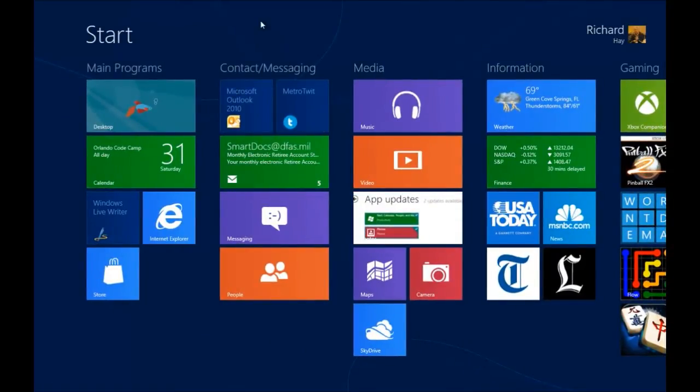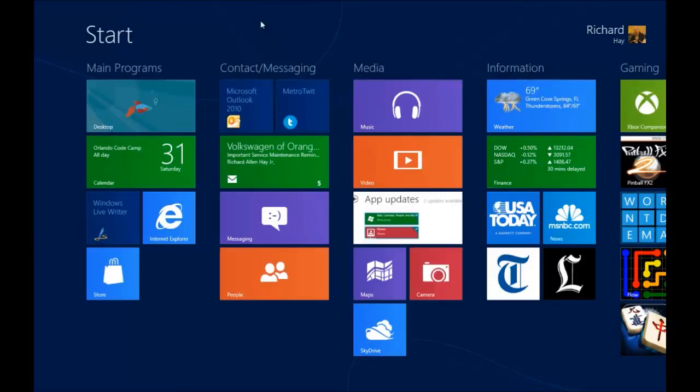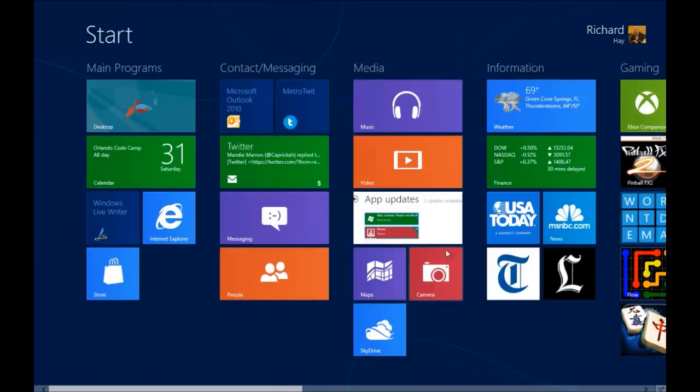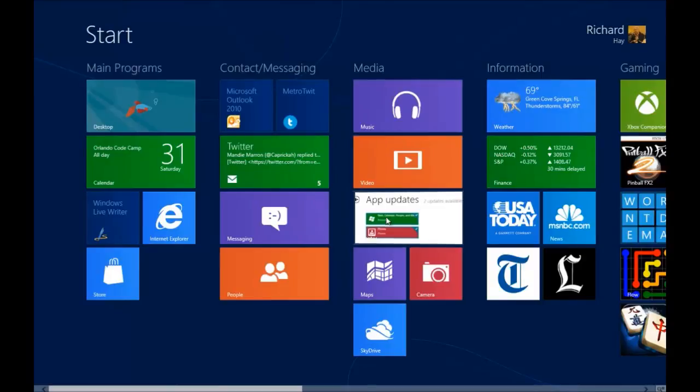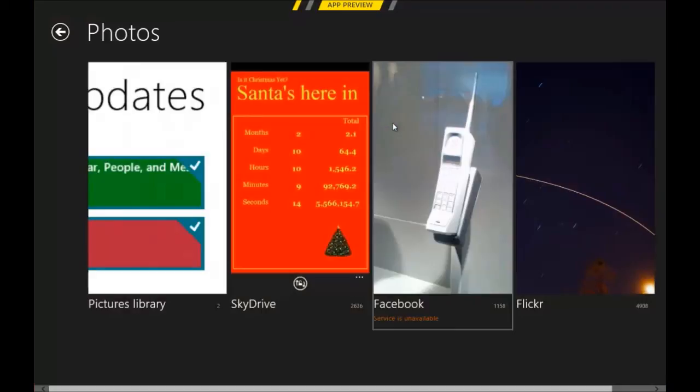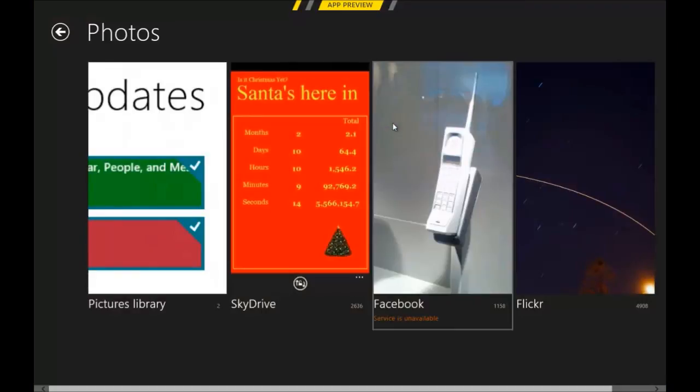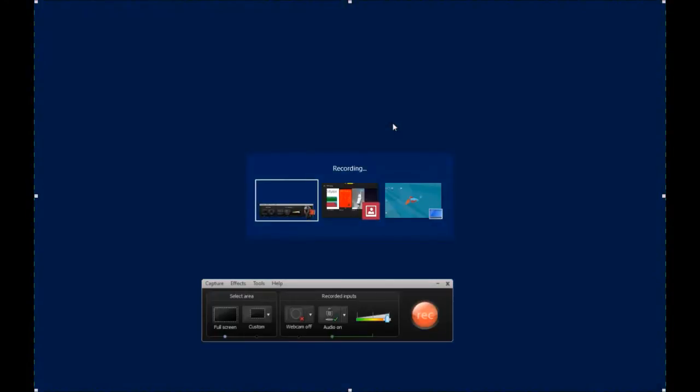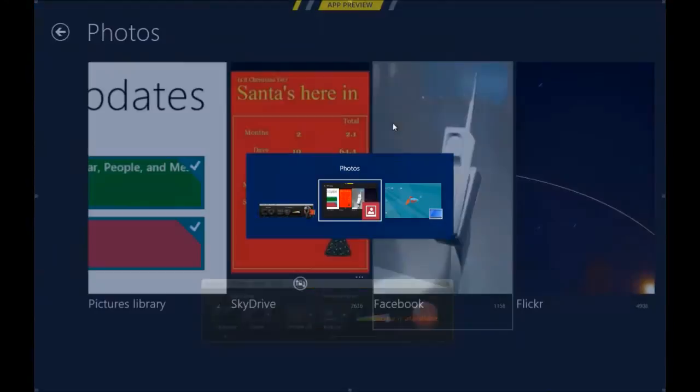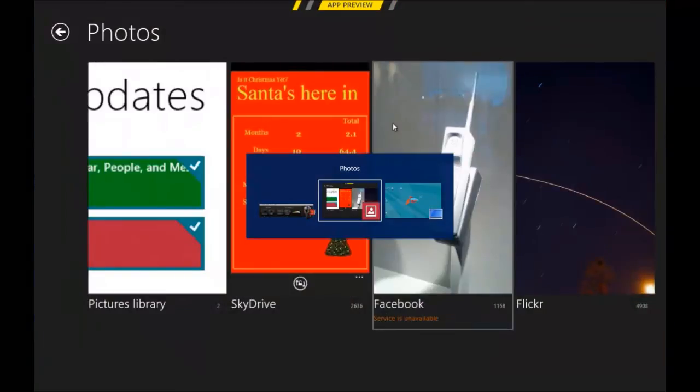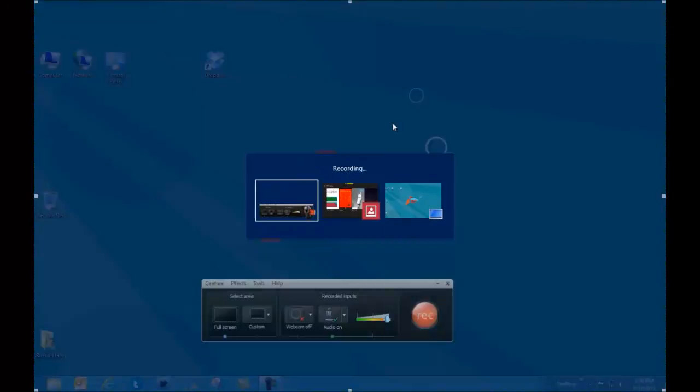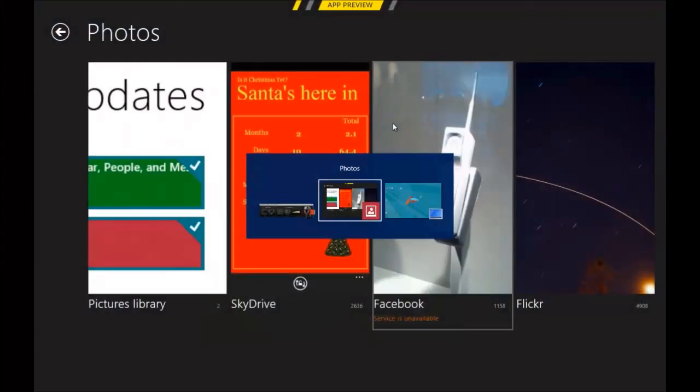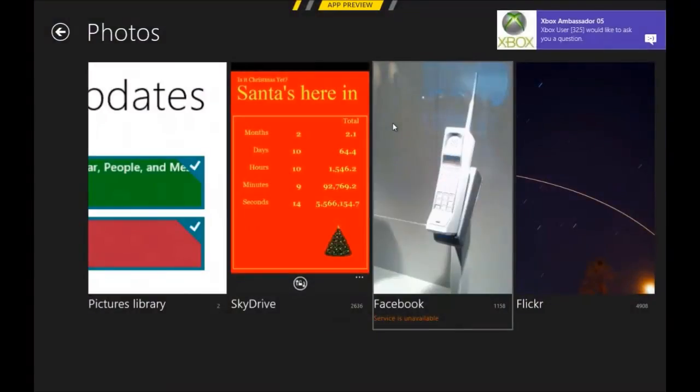A couple other really handy keyboard shortcuts. The first one is Windows and Tab. Windows Tab brings up the ability to switch between apps.